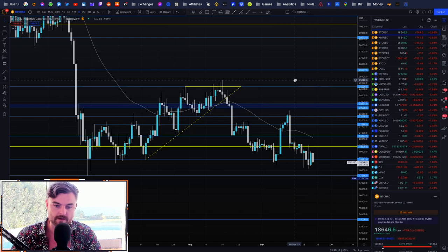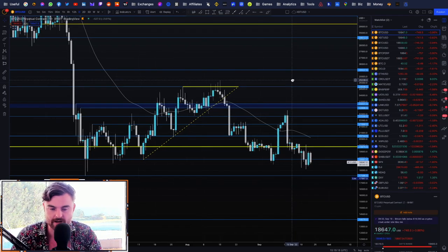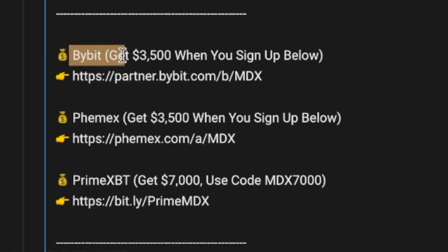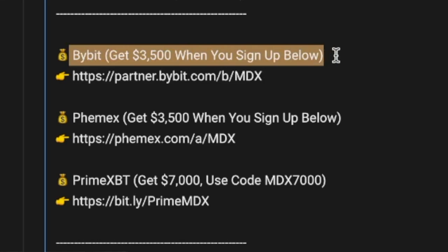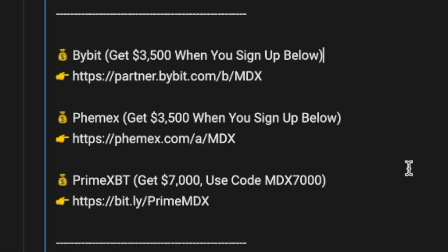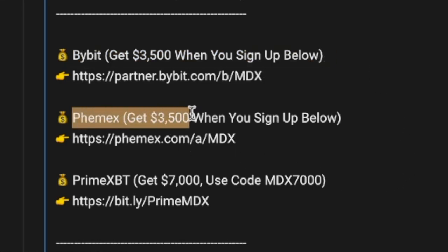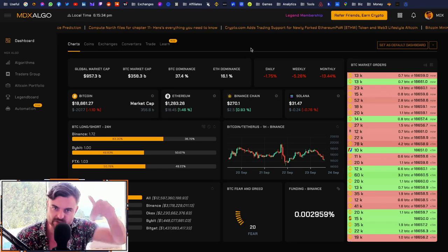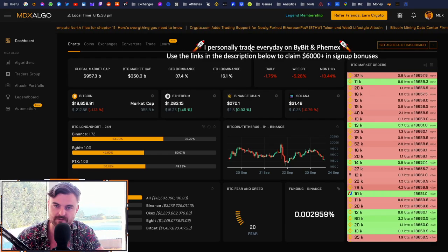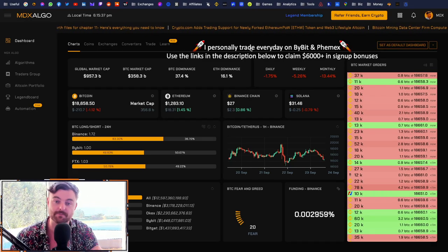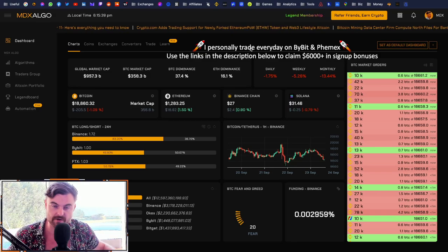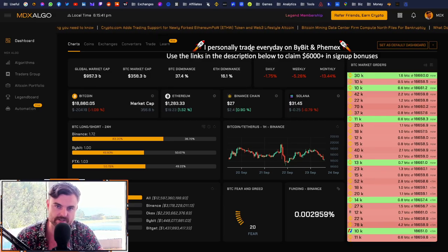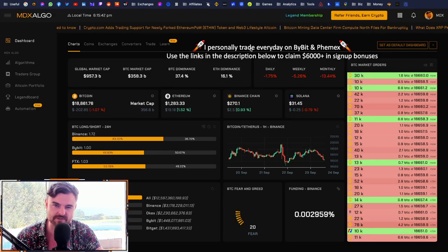If you want to trade these markets, get a Bybit account, a FEMEX account, or a Bit account — links are in the description. You can get thousands of dollars completely free from the exchanges in crypto to start trading. You are all legends, and I'll see you on the flip side — have a good day.